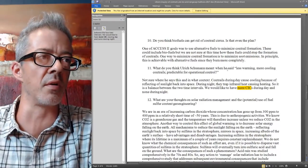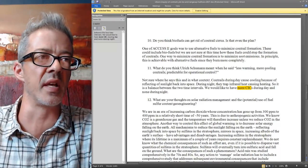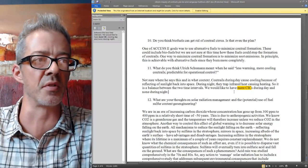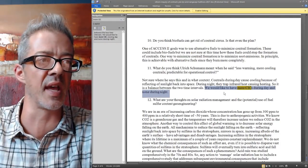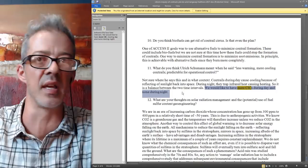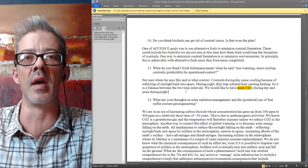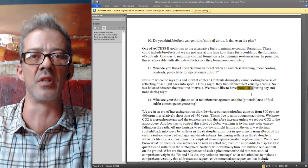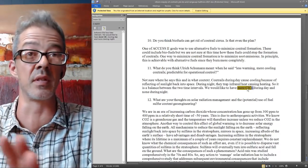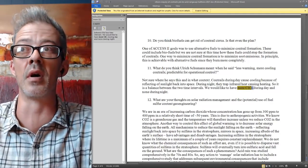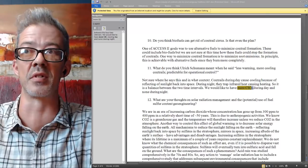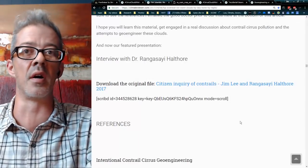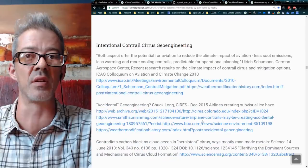When he said 'less warming, more cooling contrails, predictable for operational control,' he also said: 'We would like to have more CICs during the day and not during the night.' By CICs, he's talking about contrail-induced cirrus — what we call chemtrails. That's their plan and they're sticking to it. I've got all the references down here at the bottom.